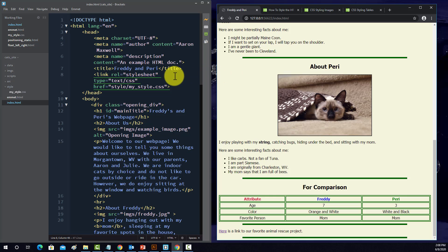So anyway, that's some examples with CSS. And in the next section, we're going to be looking at more improvements with Bootstrap.